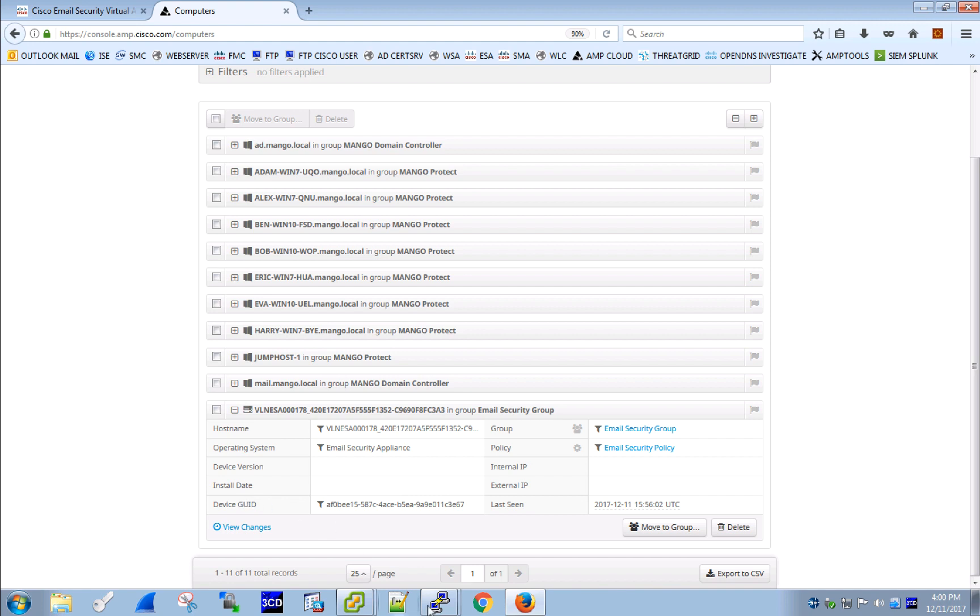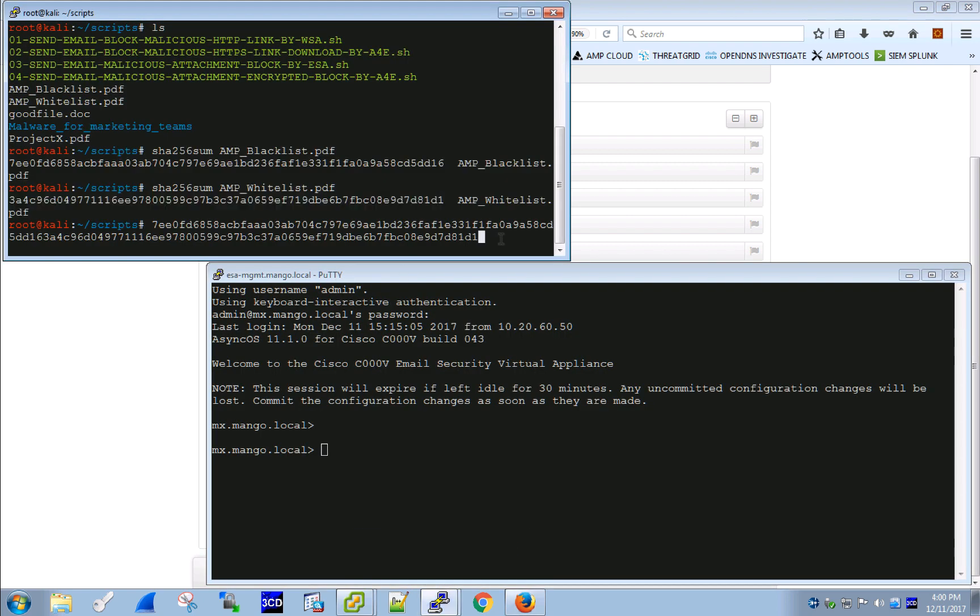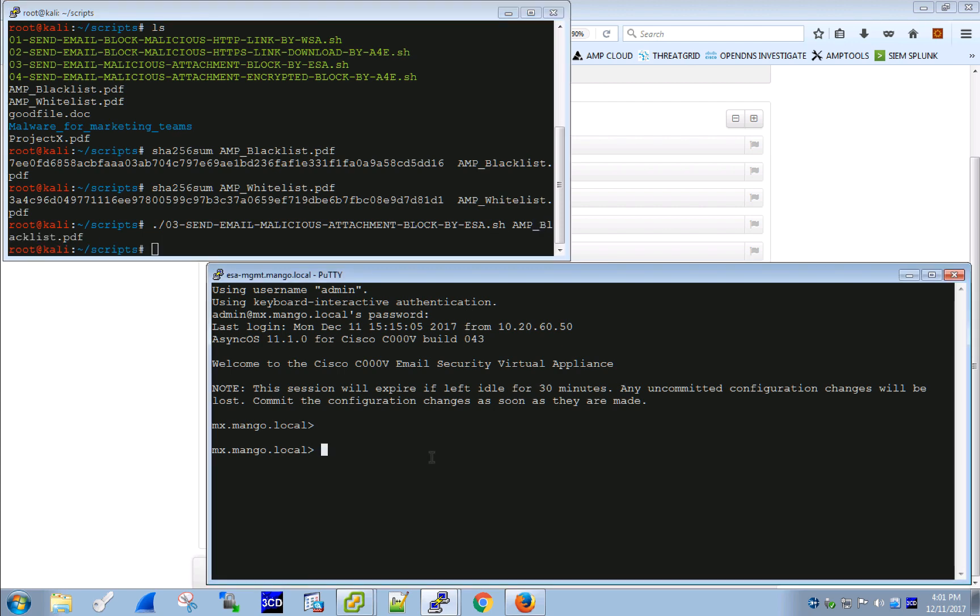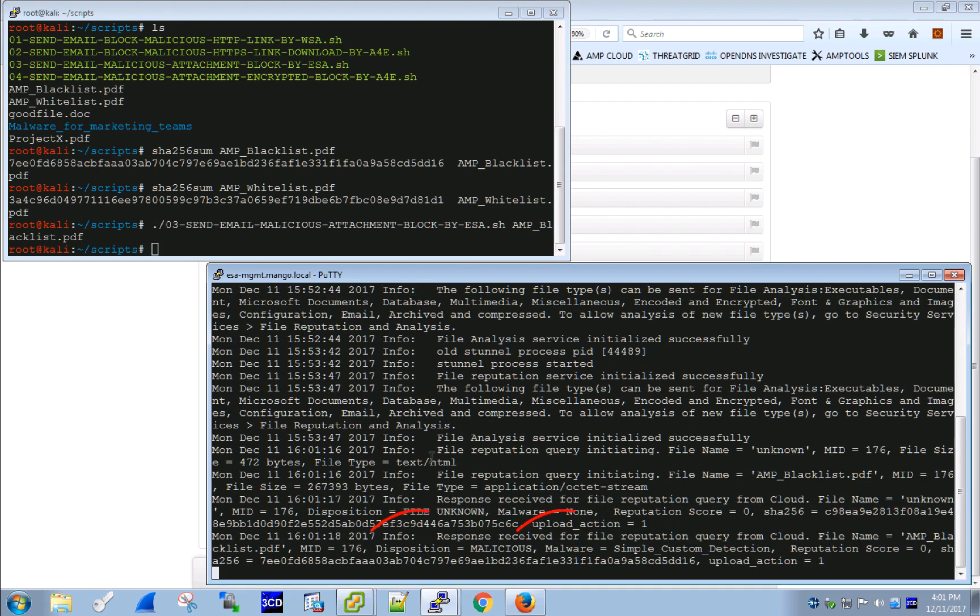The third step is to actually validate that our setup is working. To do that, we are going to send two messages through the ESA, one with blacklisted attachment. And in the AMP logs on ESA we quickly see that our file is identified as malware with a simple custom detection list applied through AMP.